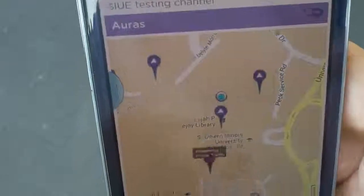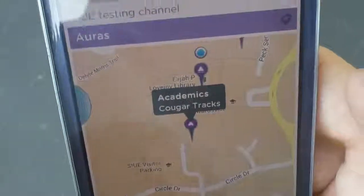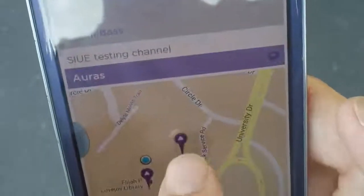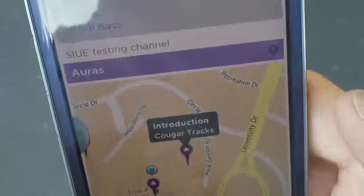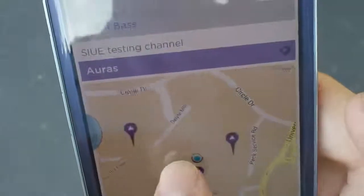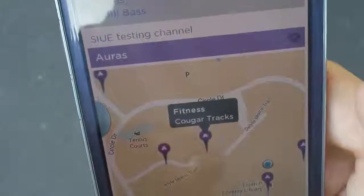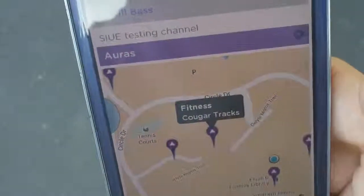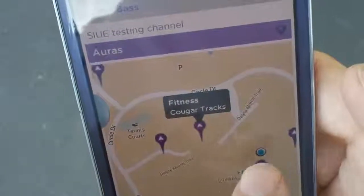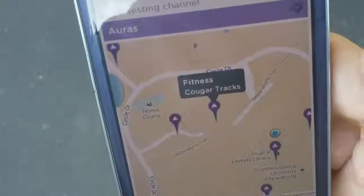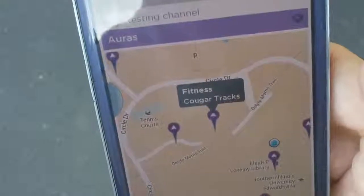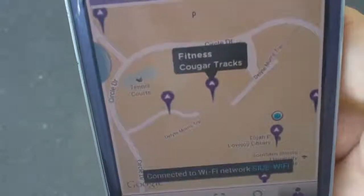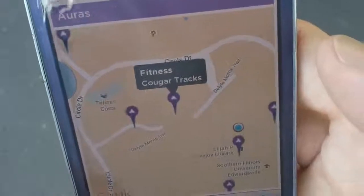I also have down here the academics clue. This is the introduction, so you can always go back to see the introduction. And this is the fitness clue. So you can really navigate and your little guy will move as you go around and find your different clues. Let's go over to the library and see the example.